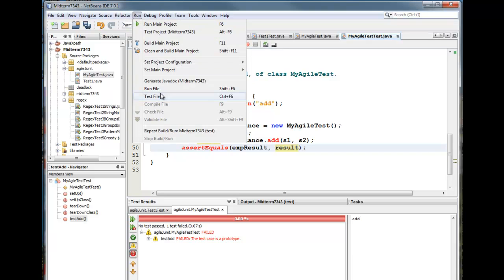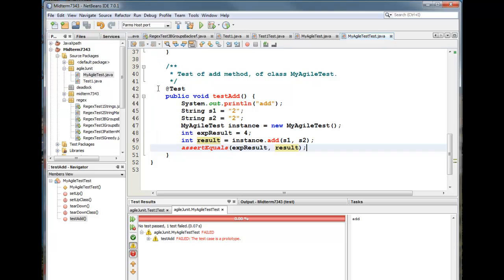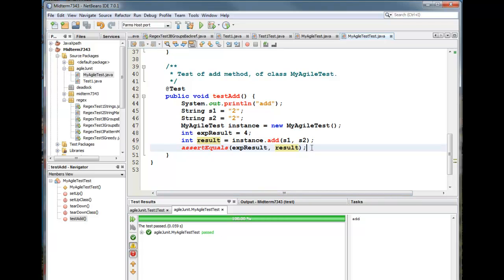So I'm going to run this file and it's running and the test passed. Okay. So things look good. Let's try this.